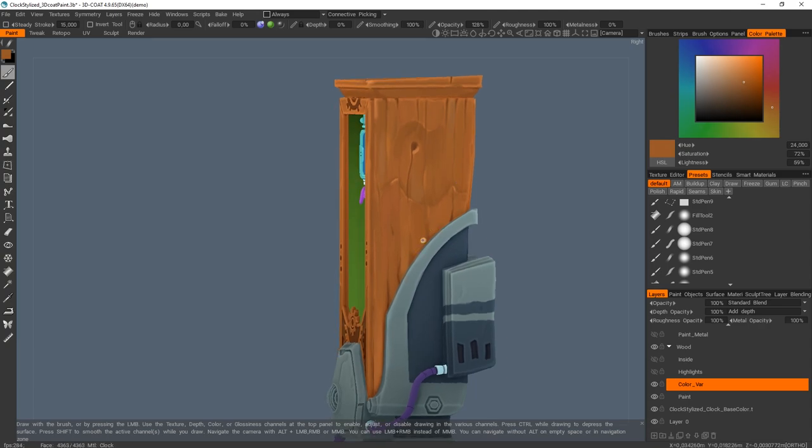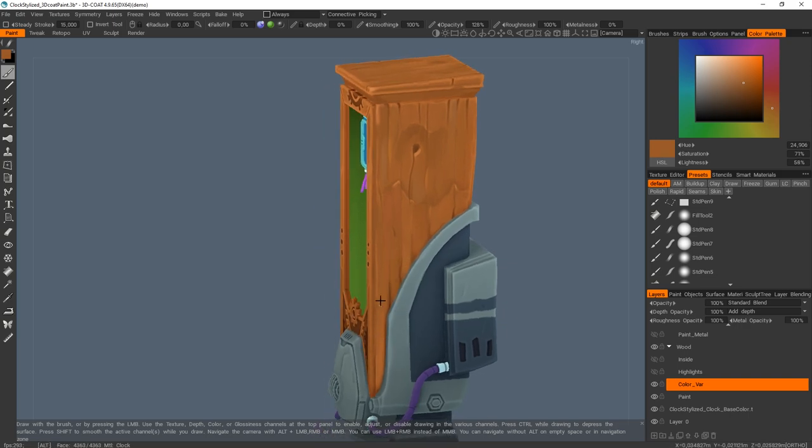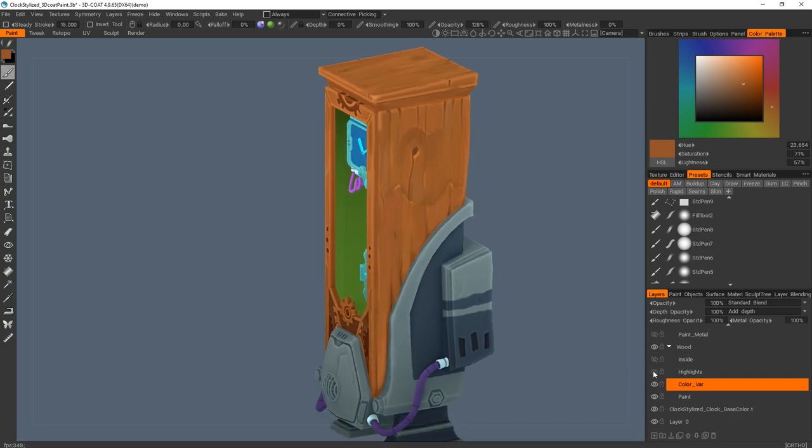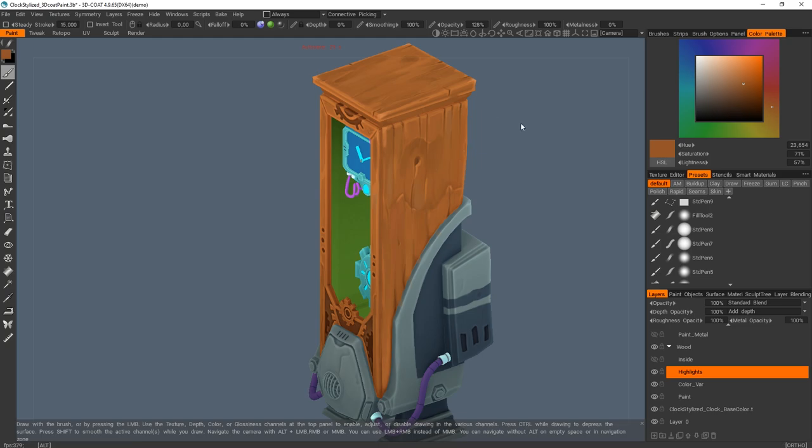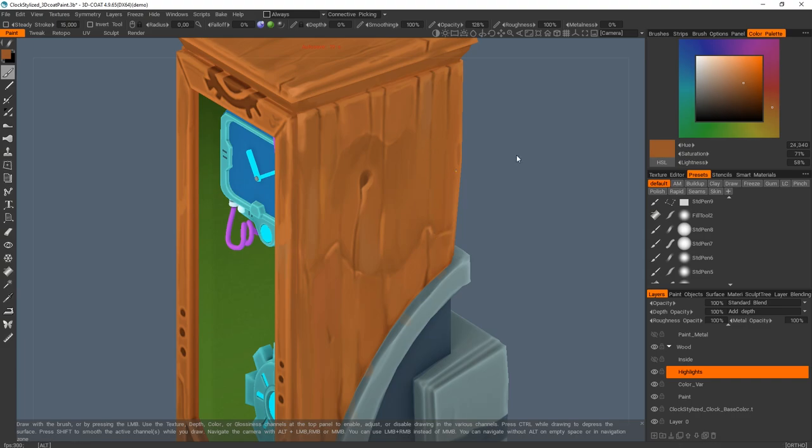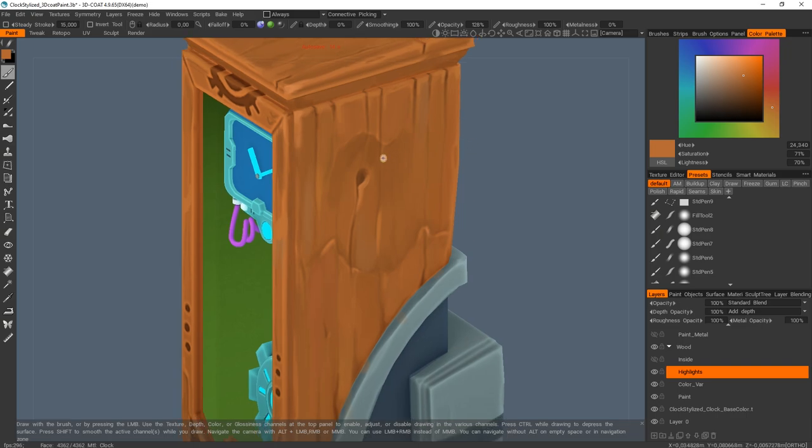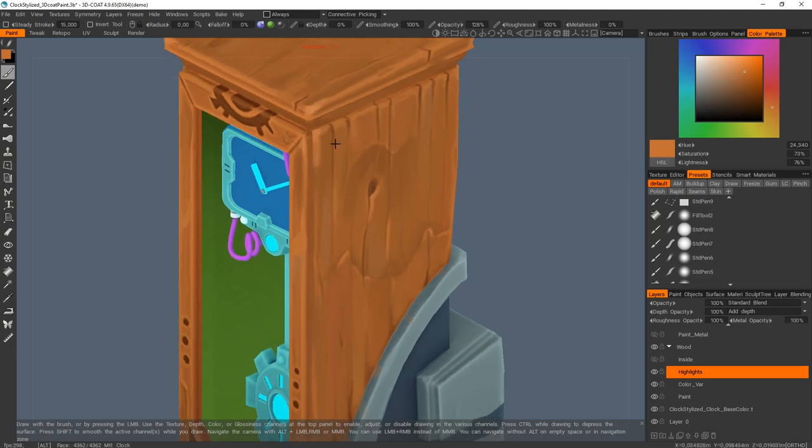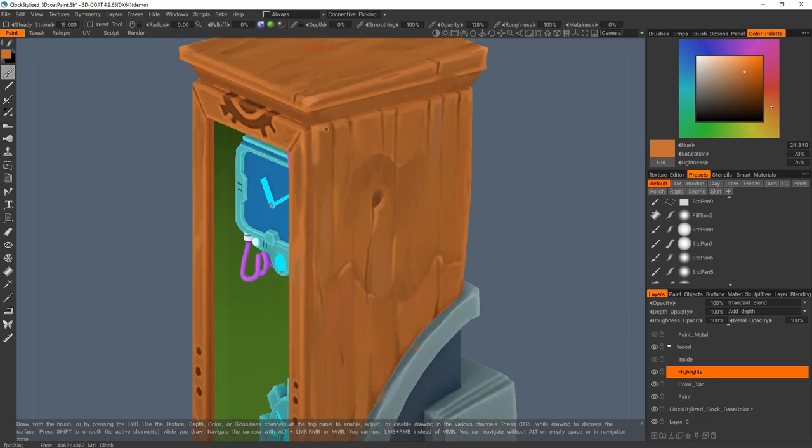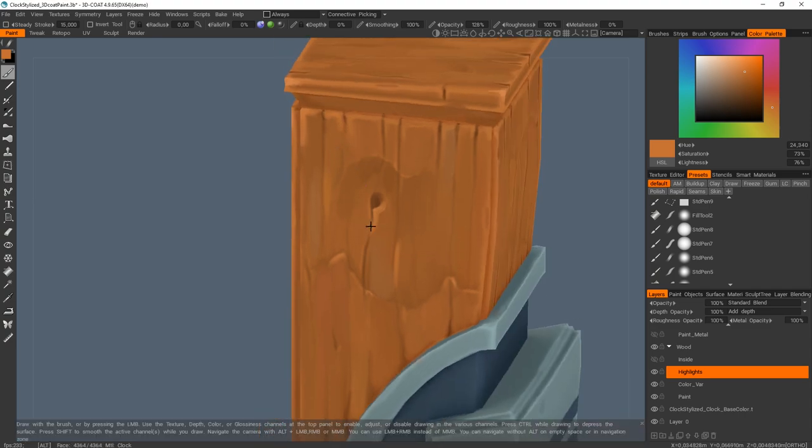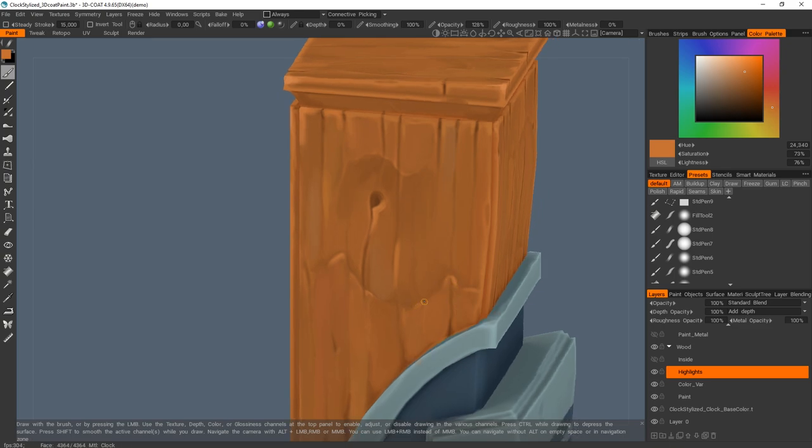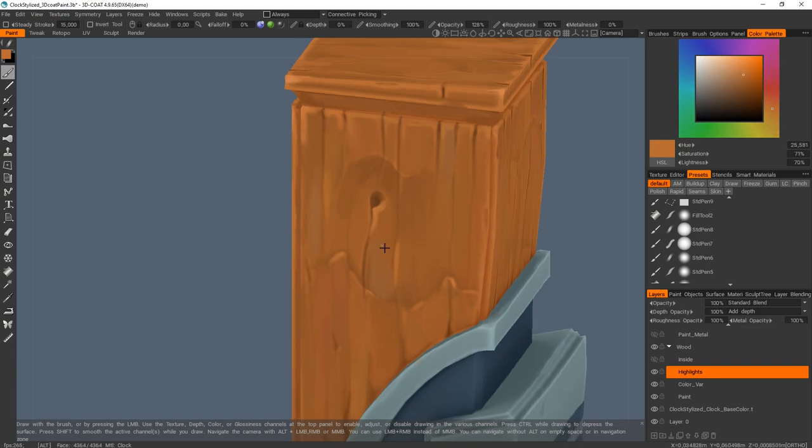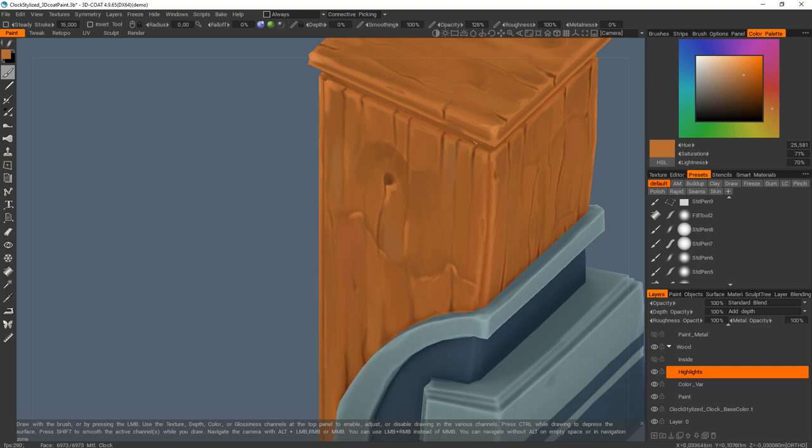And once I was happy with this layer of paint, I added some highlights here. So for this part, I simply took the base color of my mesh and I lightened a bit and played with the saturation and I used small strokes to highlight some areas where the light could go.